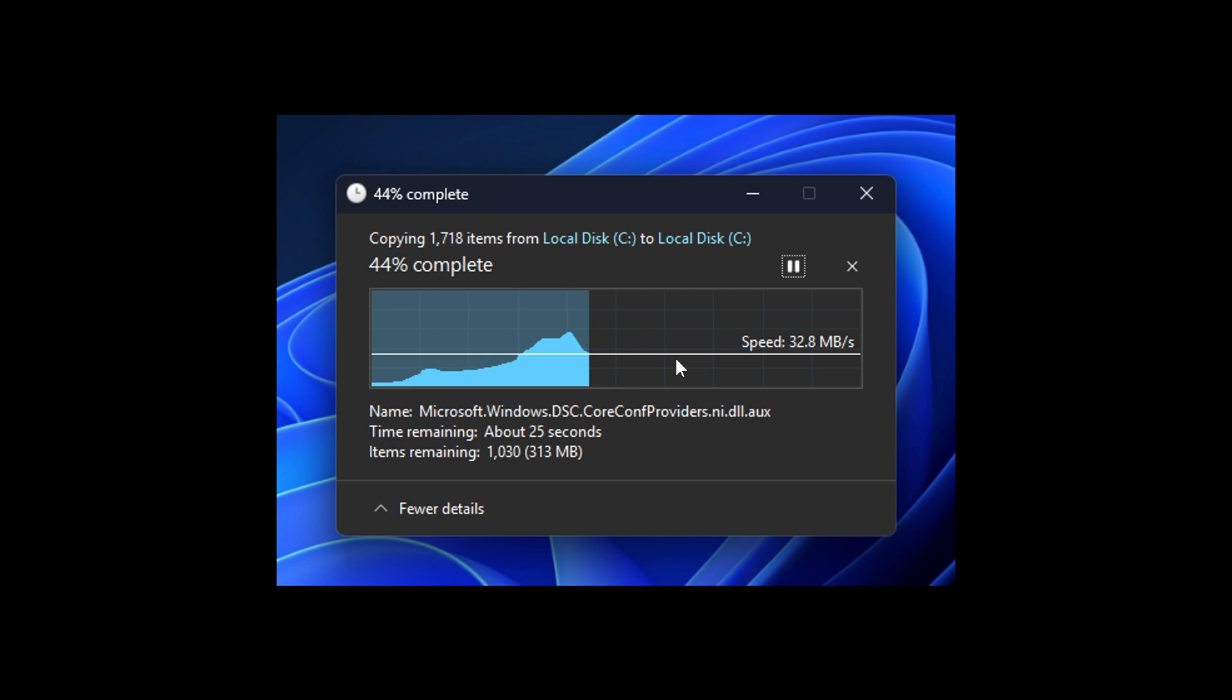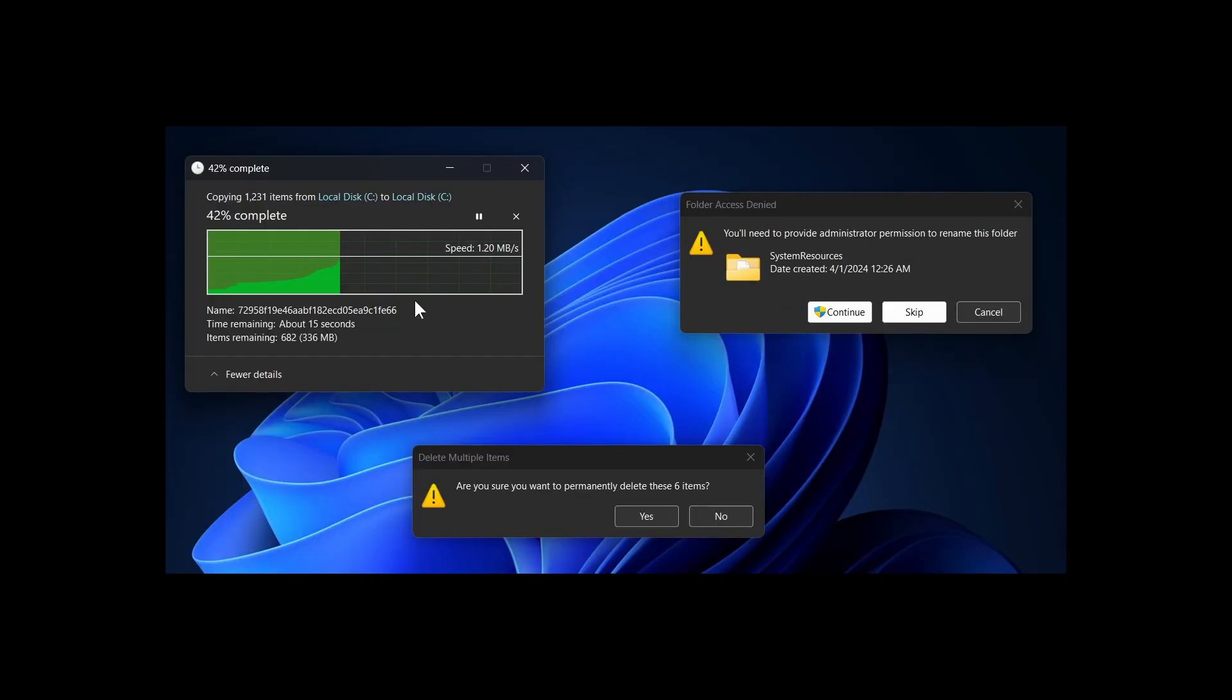because as an example, if you use compact mode, so you click on fewer details, and it gives you that smaller compact mode, the dialog still shows the old green.